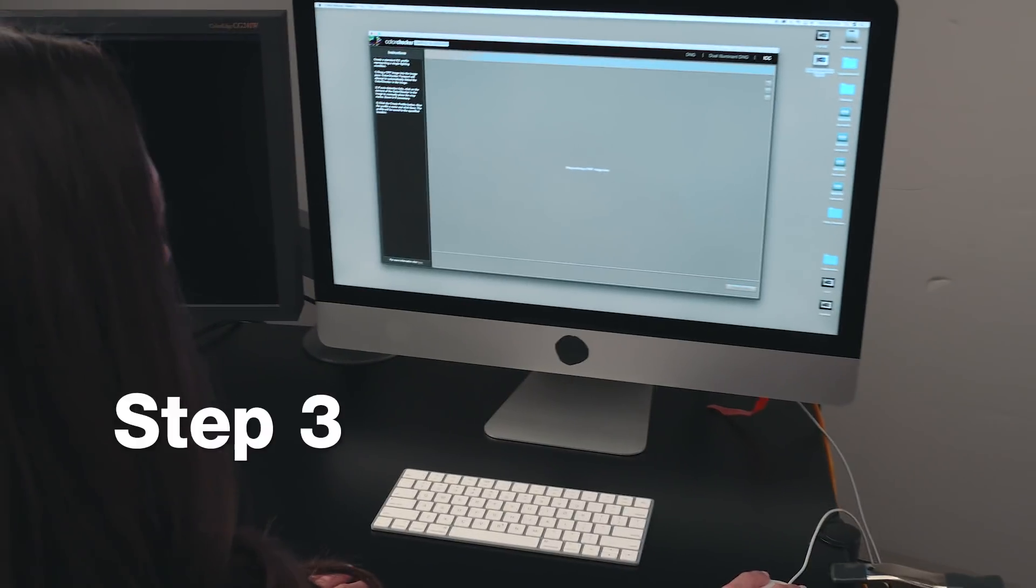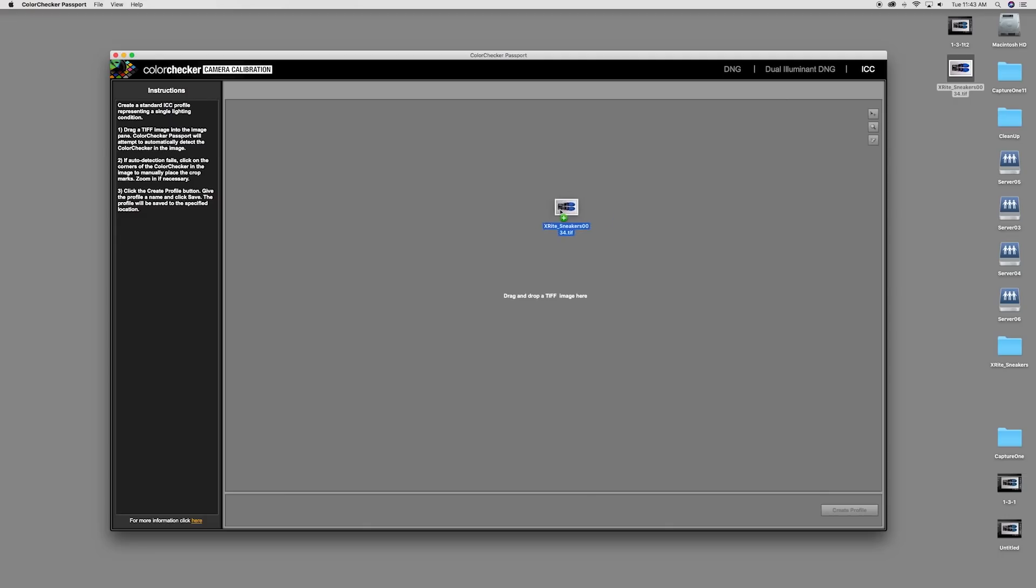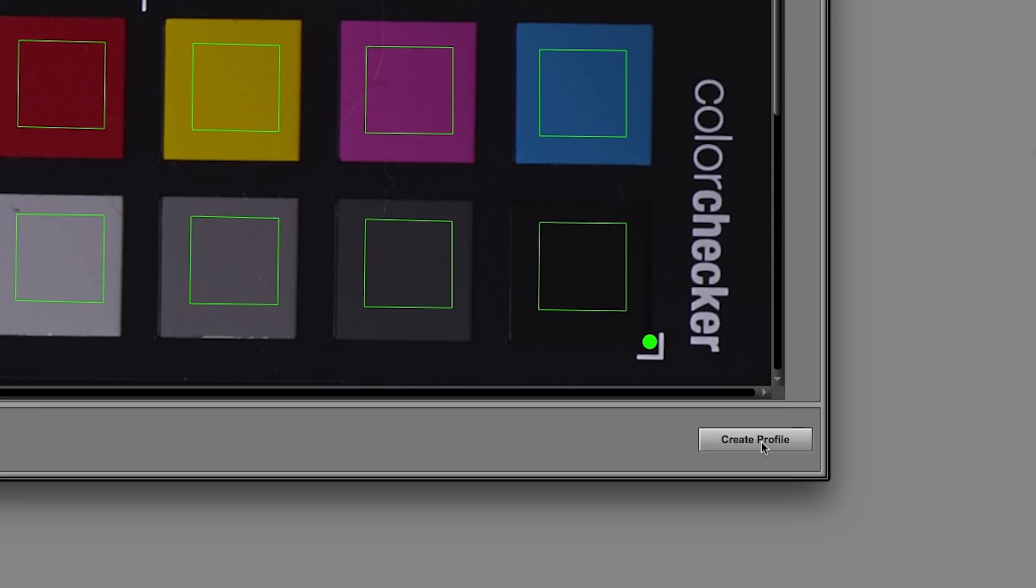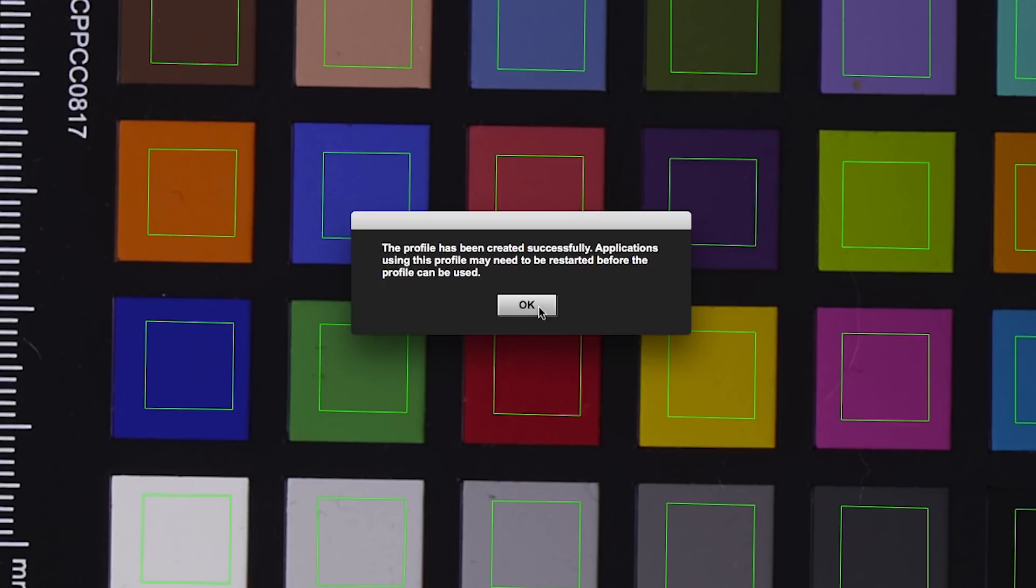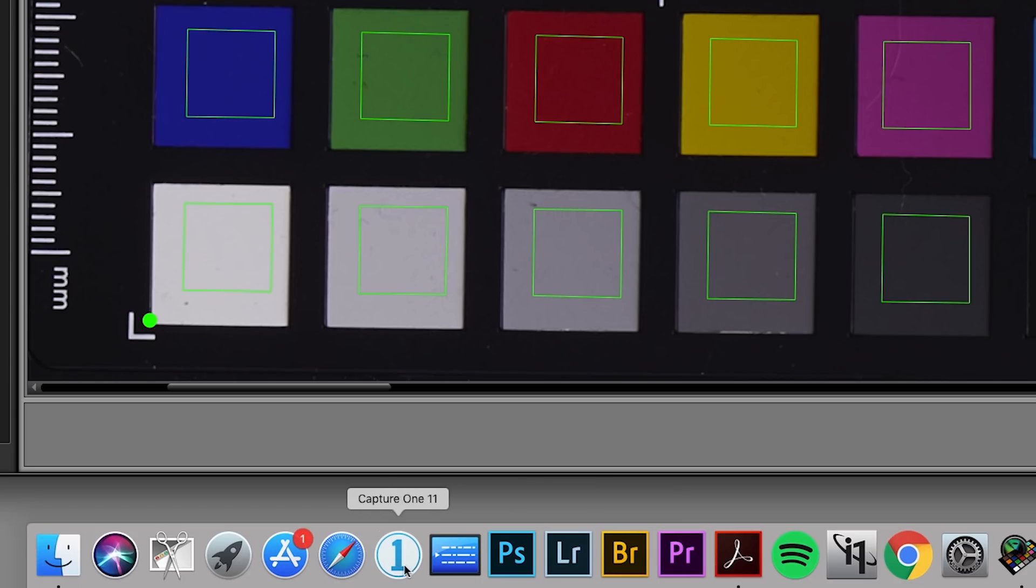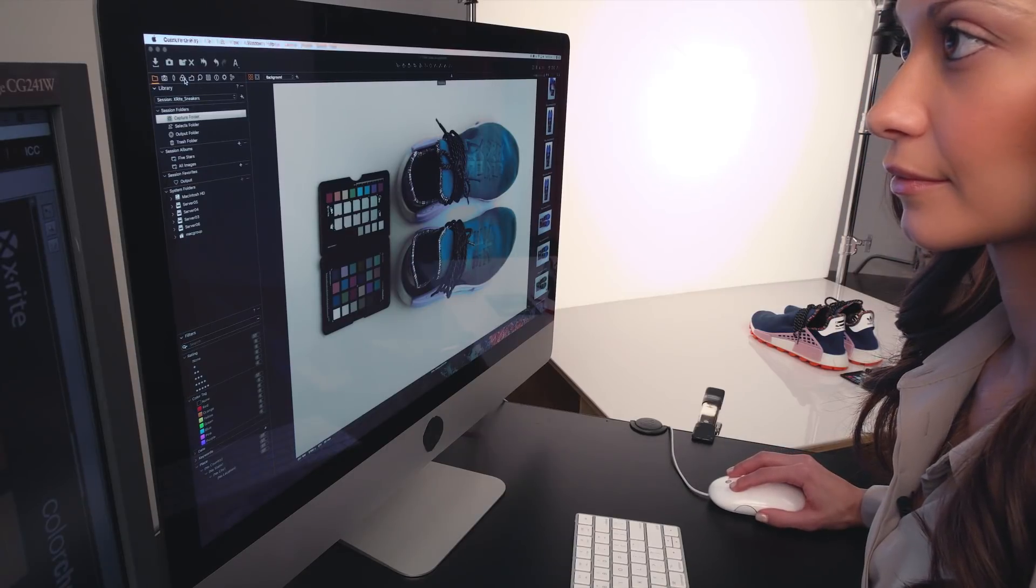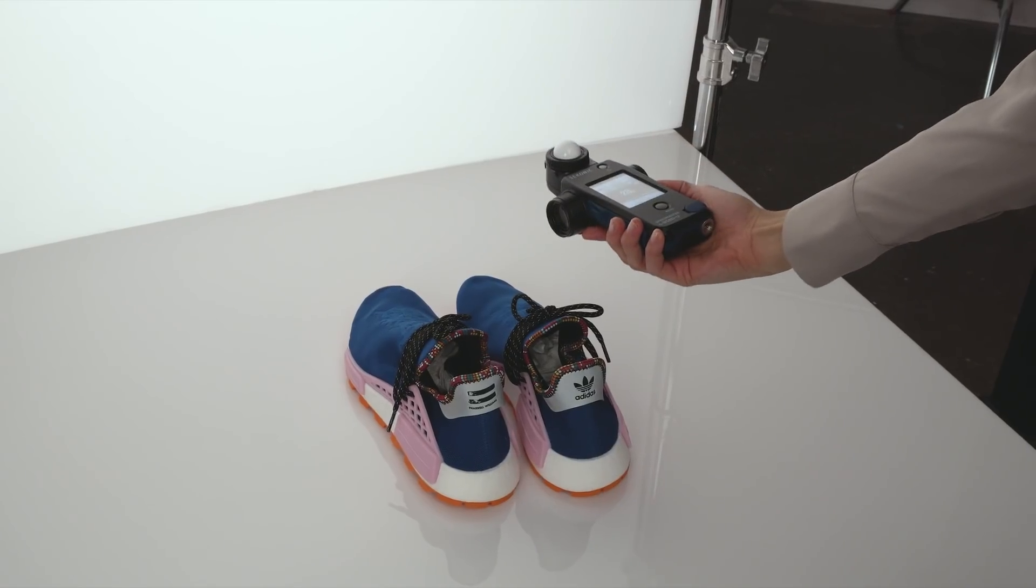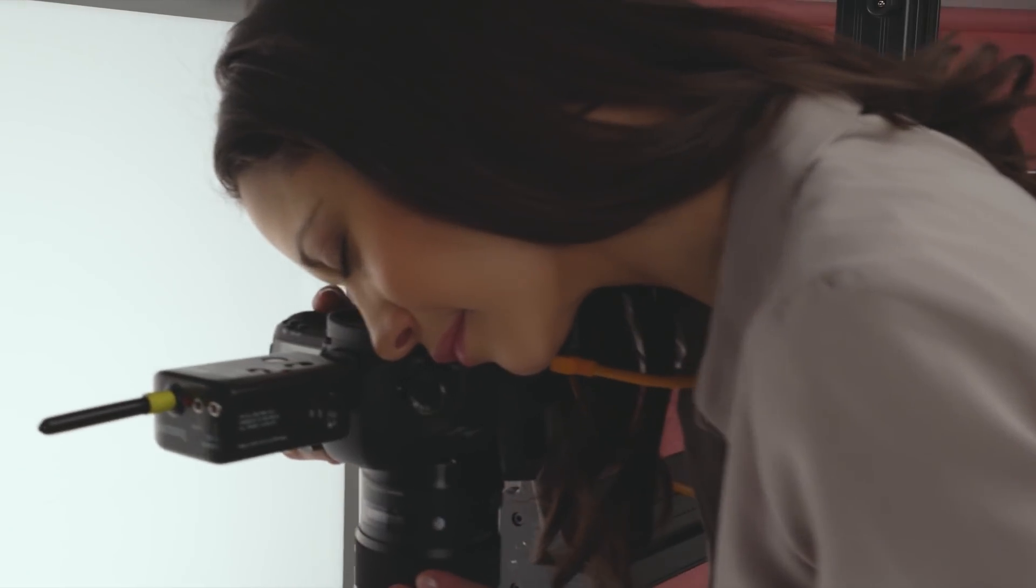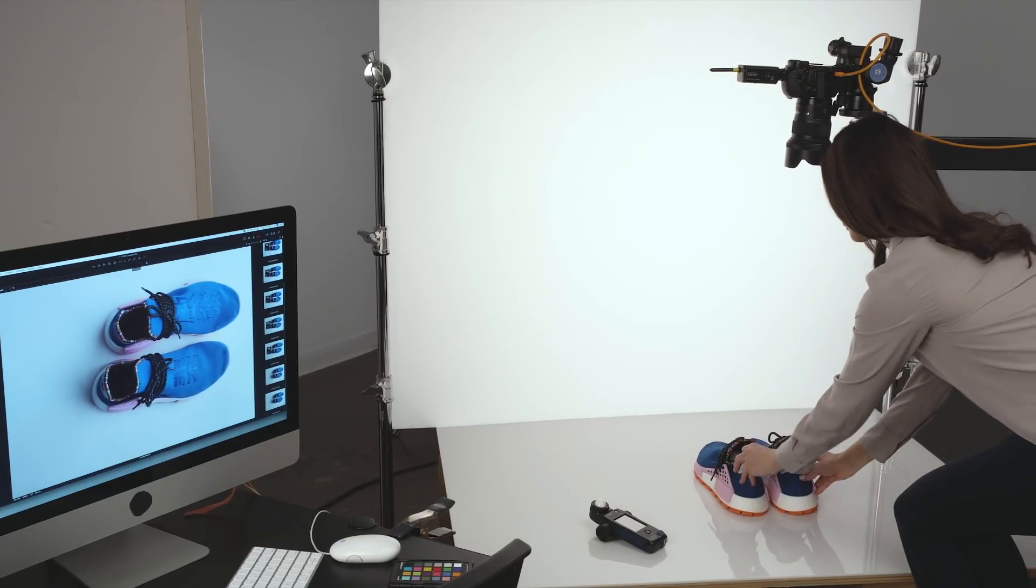Step number three, use camera calibration software version 1.2 to create your custom ICC camera profile for use in Capture One. Quit and reopen Capture One. Your newly created ICC camera profile is now available and ready to use based on your specific lighting, camera and lens combination during your tethered shooting session or in post-production edit.